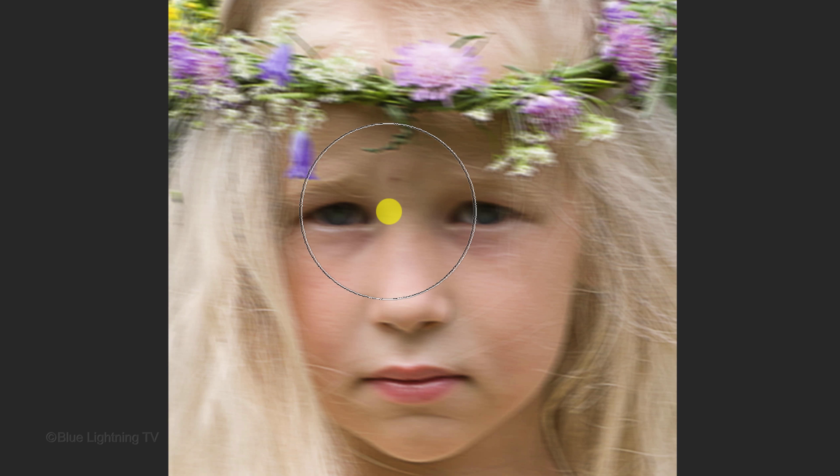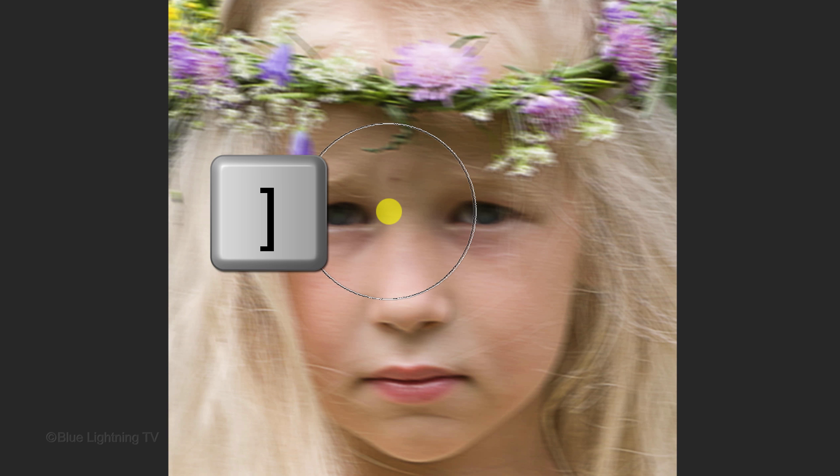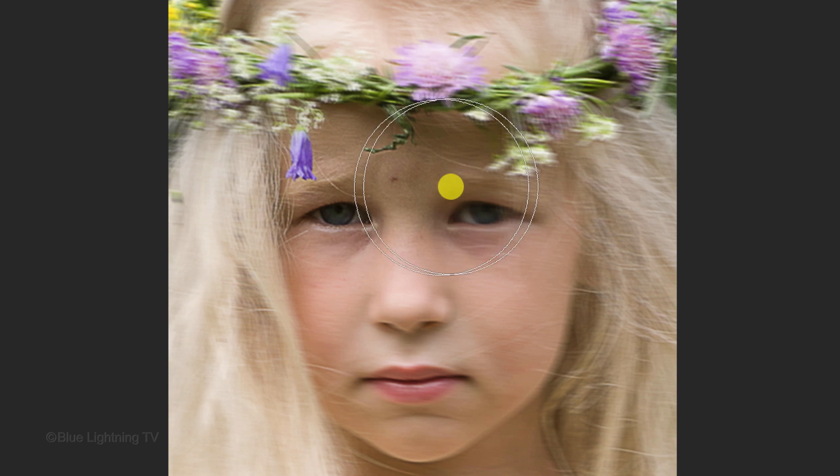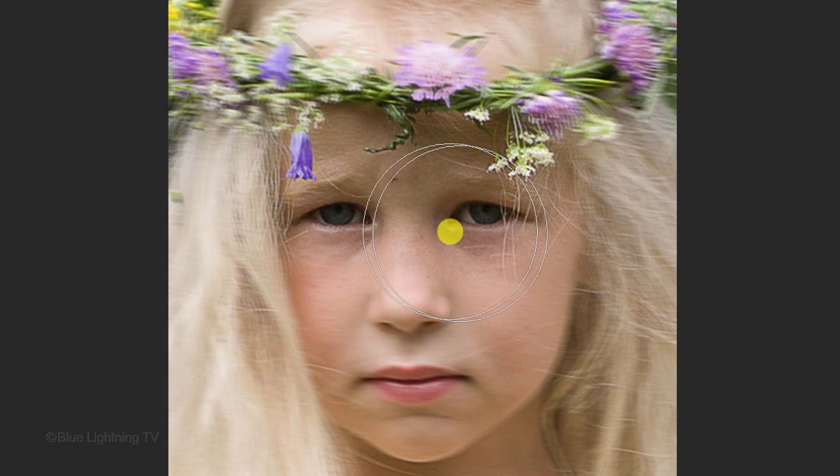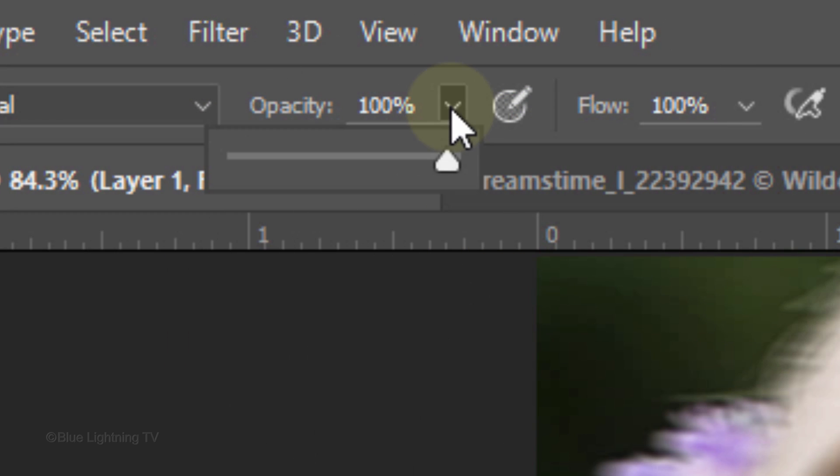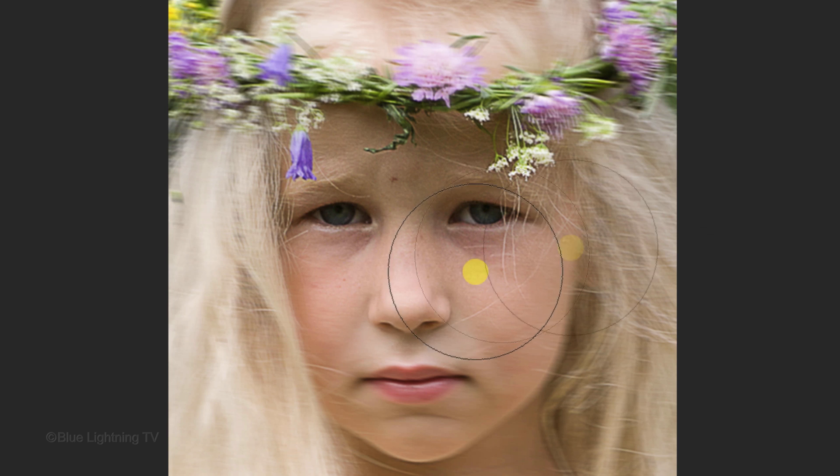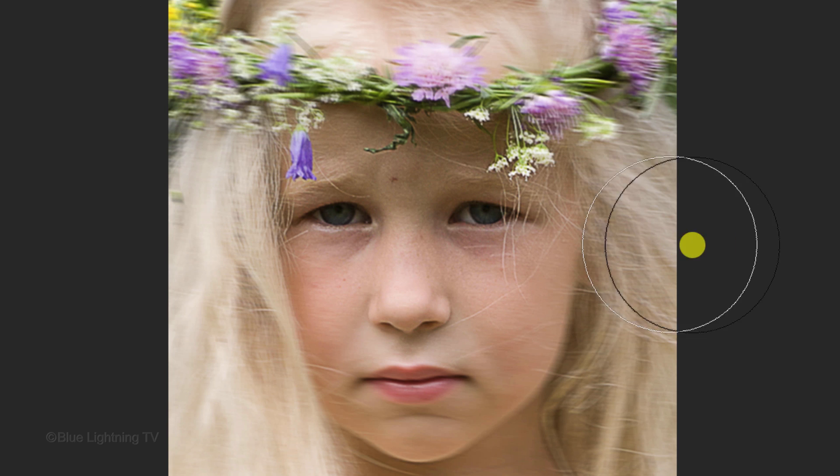To make your brush size bigger or smaller, first make sure your Shift key is off and press the right or left bracket key on your keyboard. Brush over the eyes to reveal our original subject. Reduce the opacity approximately 50% and brush over the nose and, if you want, the mouth as well.